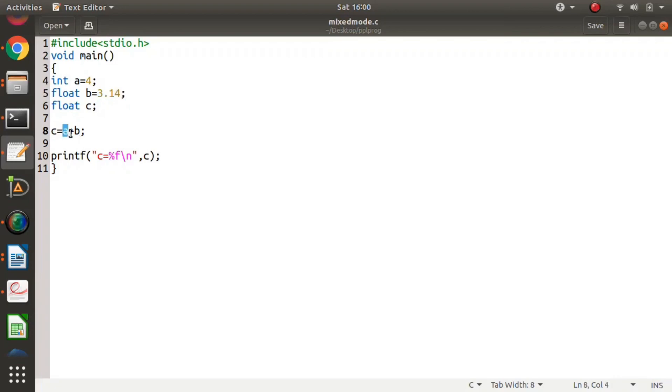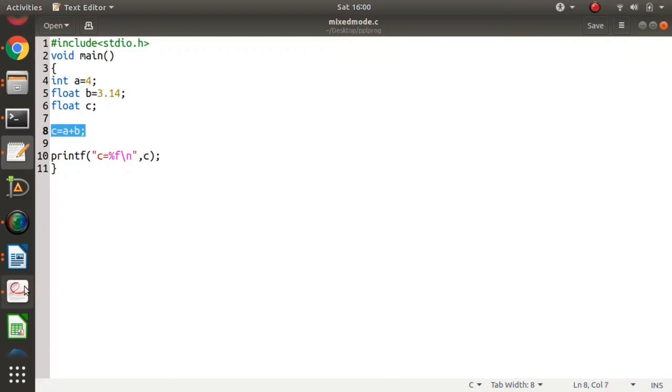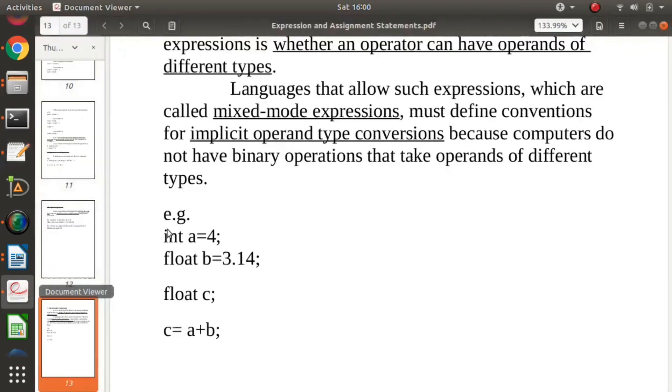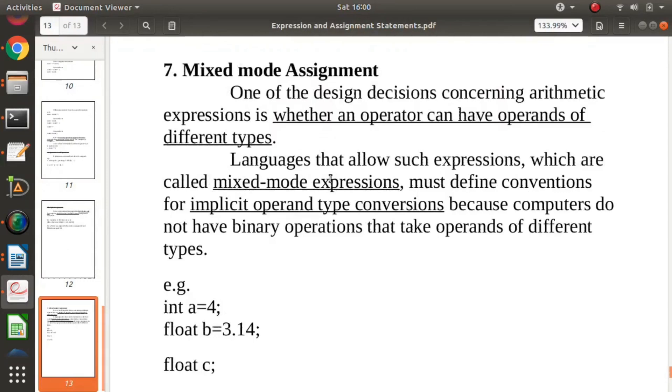This is an example of mixed mode assignment statement. It is decided by the programming language how type conversion is done.